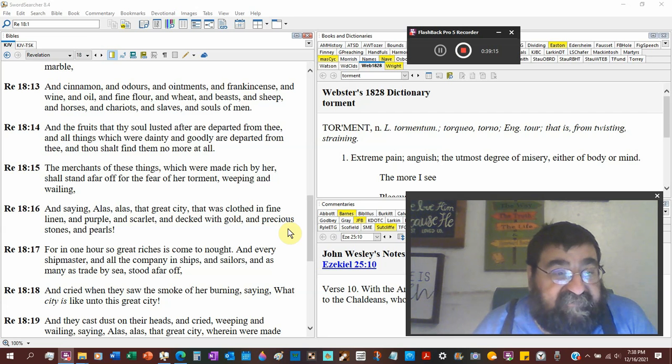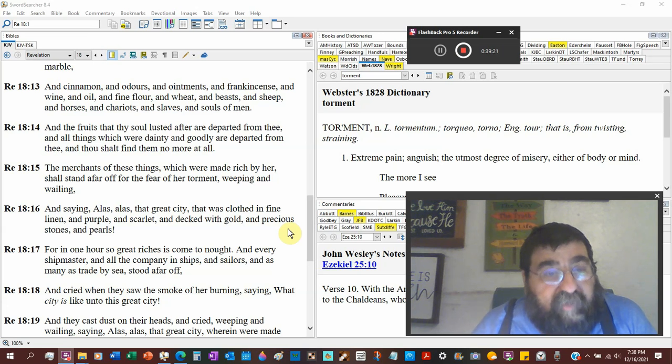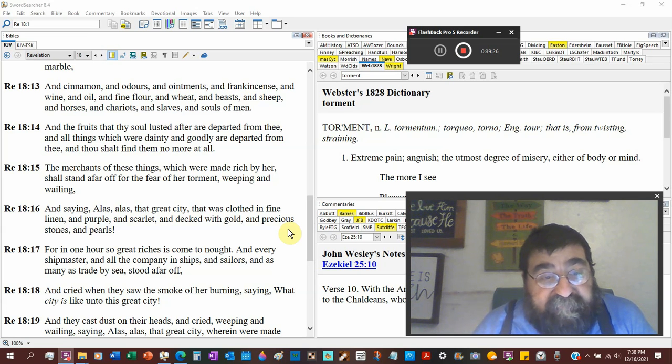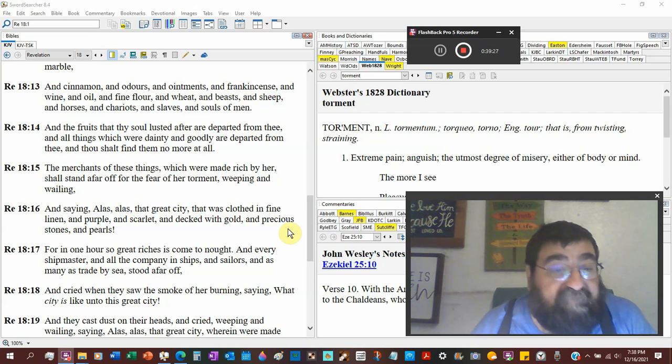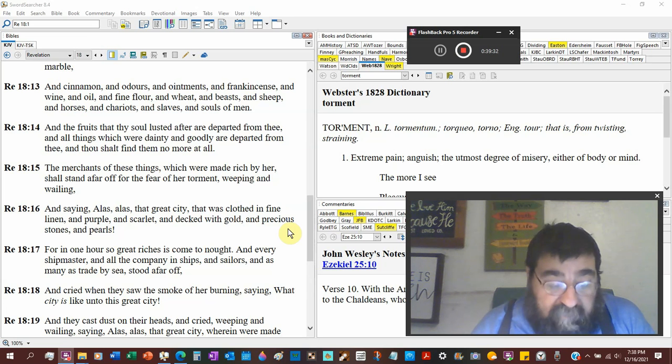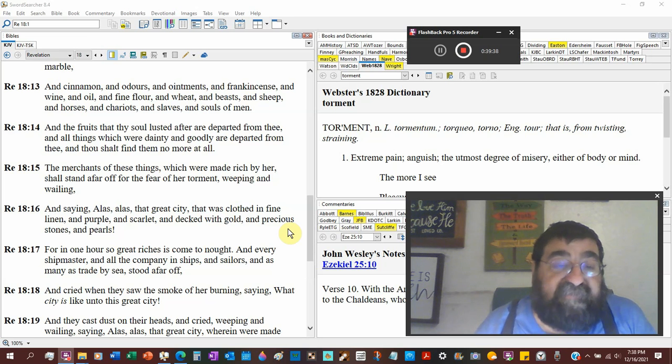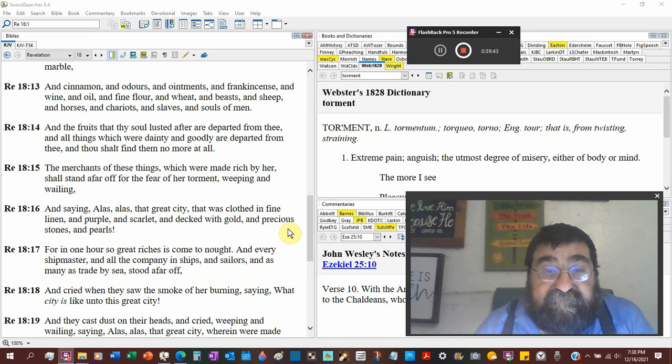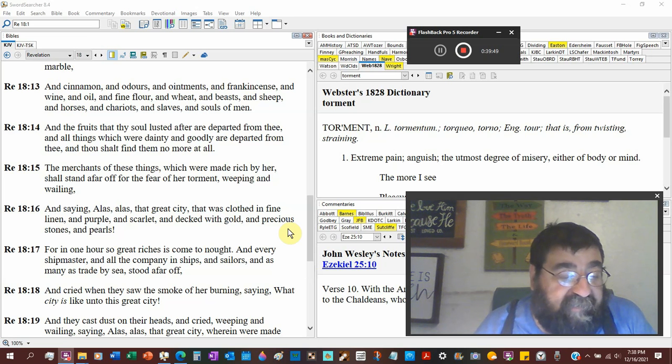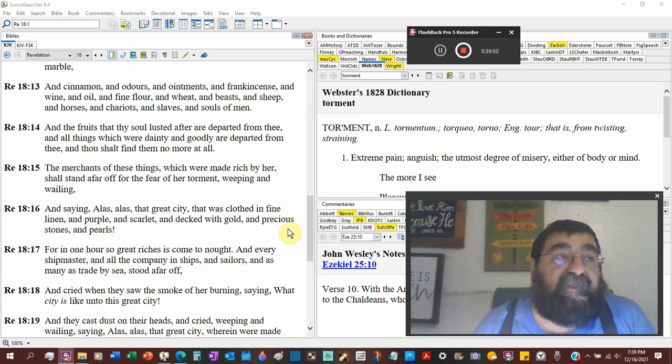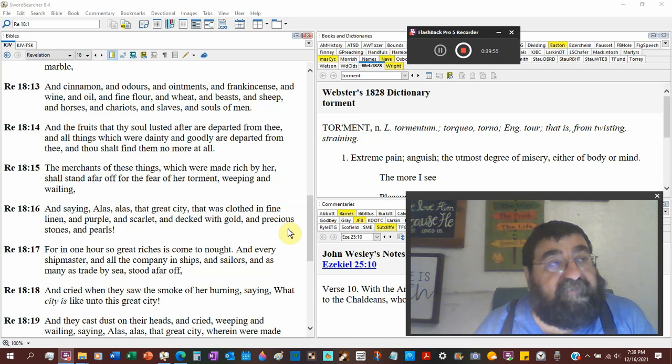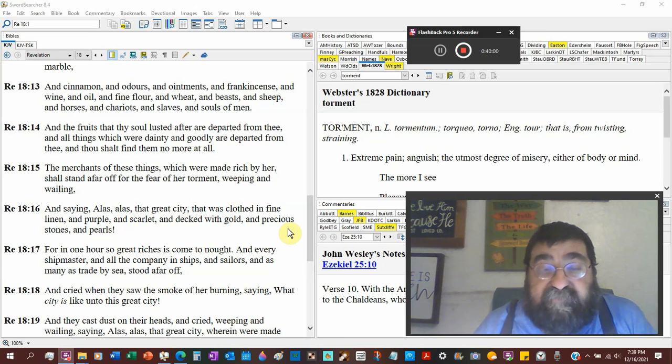And the fruits of thy soul lusted after are departed from thee. Whatever you wanted. Look at the city in verse 16. Alas, alas, that great city was clothed in fine linen, purple and scarlet, and decked with gold and precious stones and pearls. It was a beautiful city. We're reading about Tyre and we're also seeing the future city of Babylon that the Christians will be in heaven, thank God. And you don't like what I say about America and stuff like that, well then I know who your God is. And you don't like it, well you just got kicked in the shin. Get on your knees and repent.